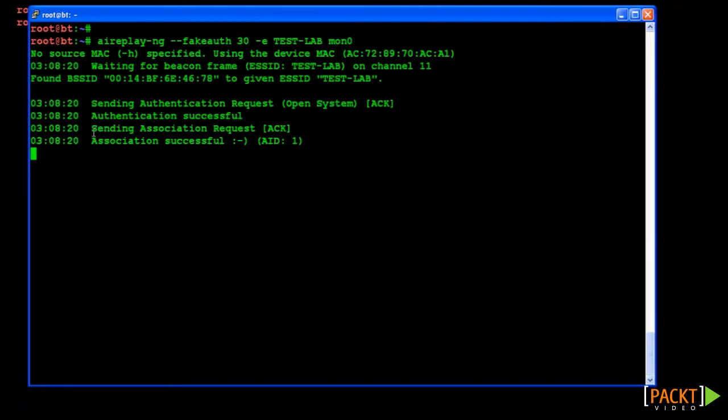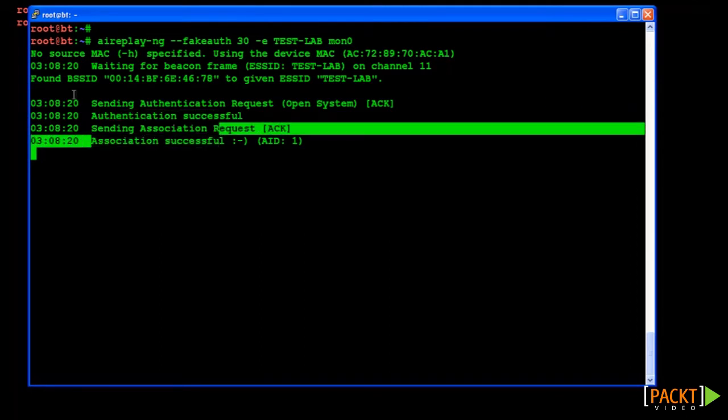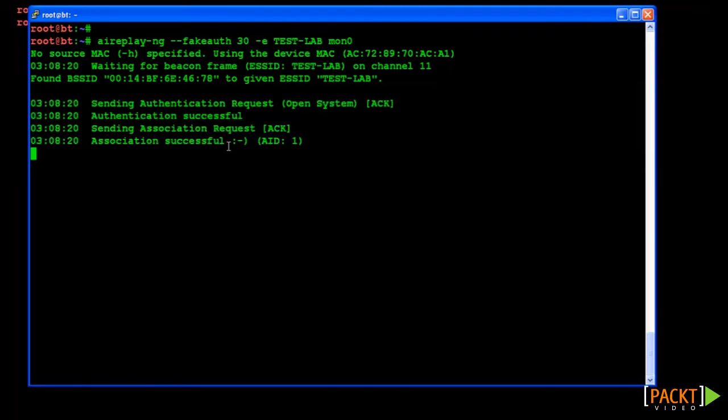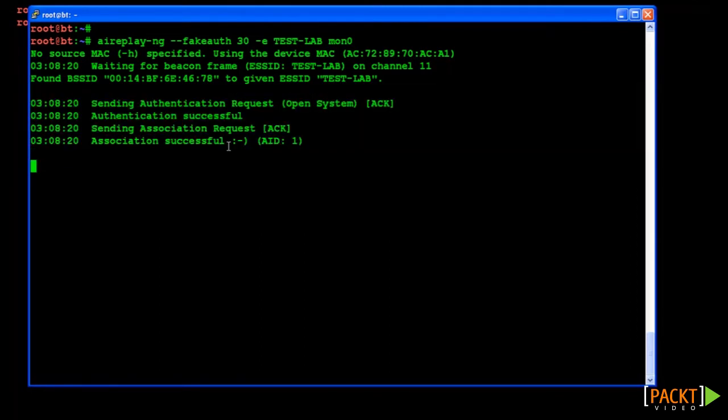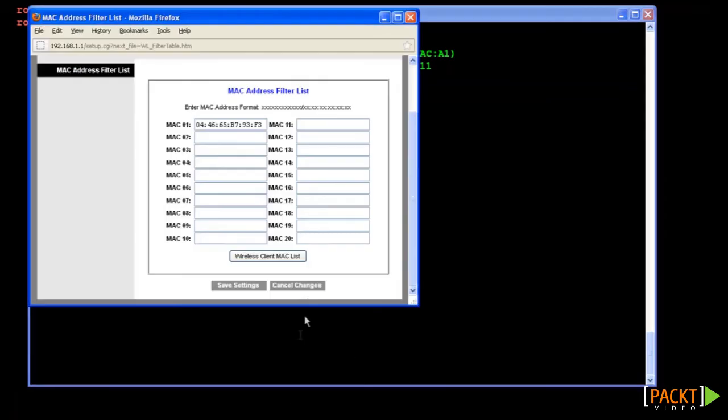As you can see we have successfully authenticated to our AP. The fake auth attack will show the status of each individual stage. You can also verify this by checking the list of authenticated clients on the AP's management page.